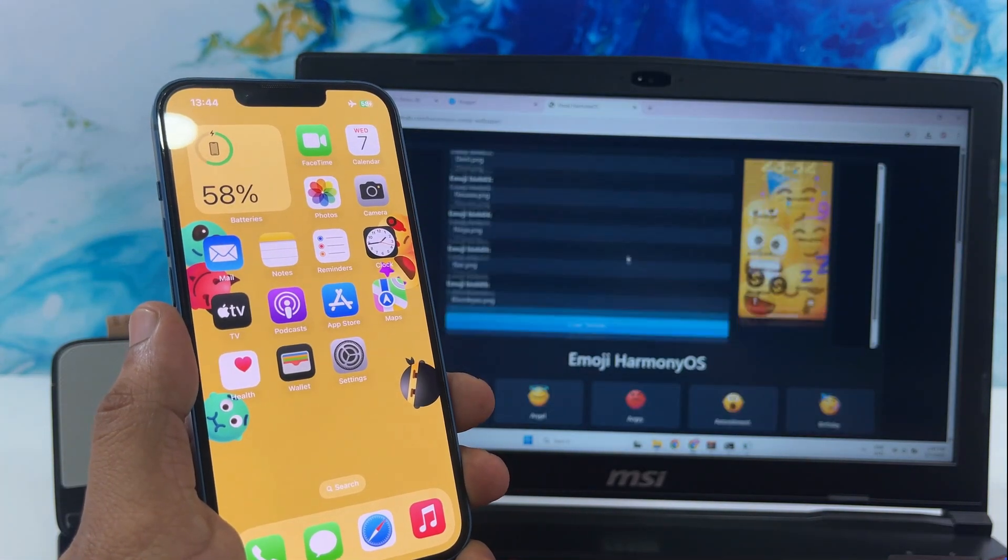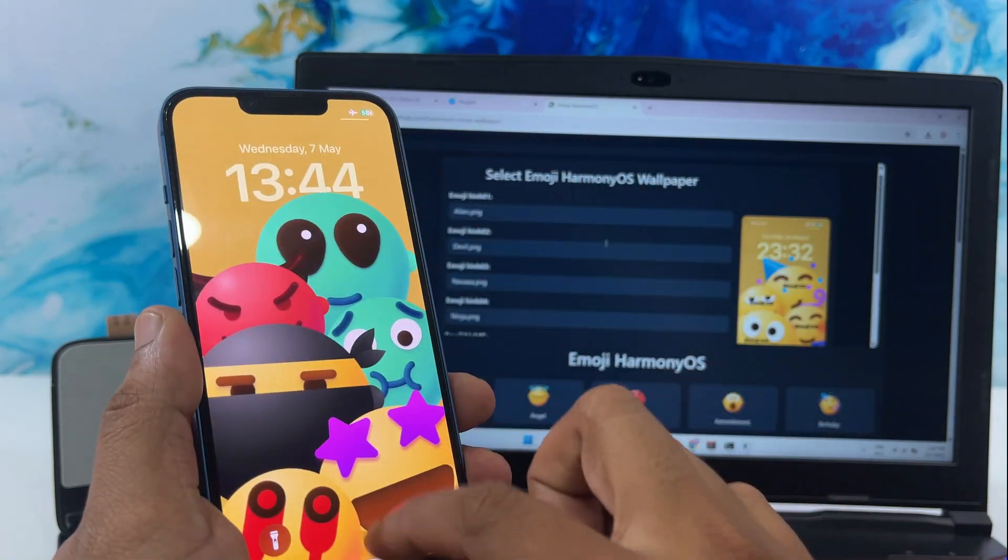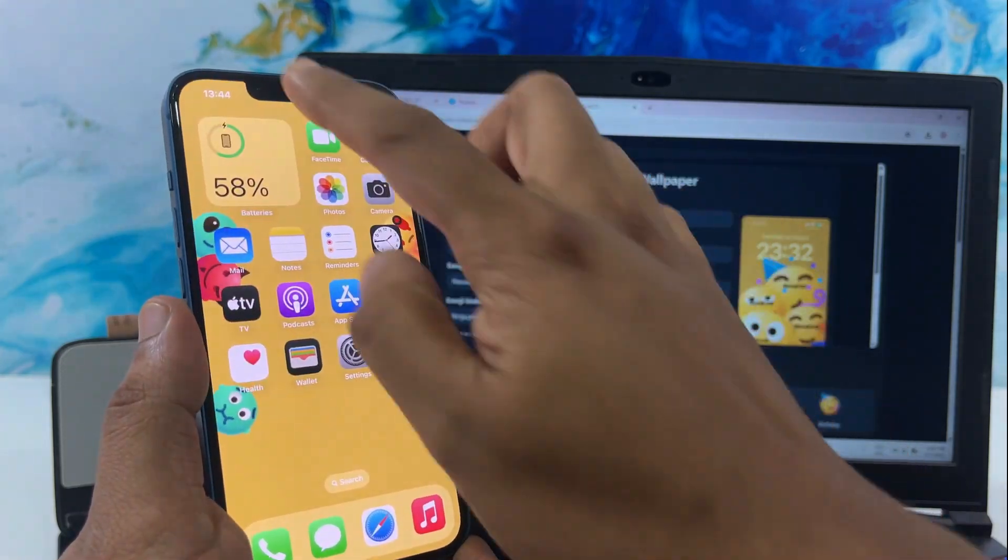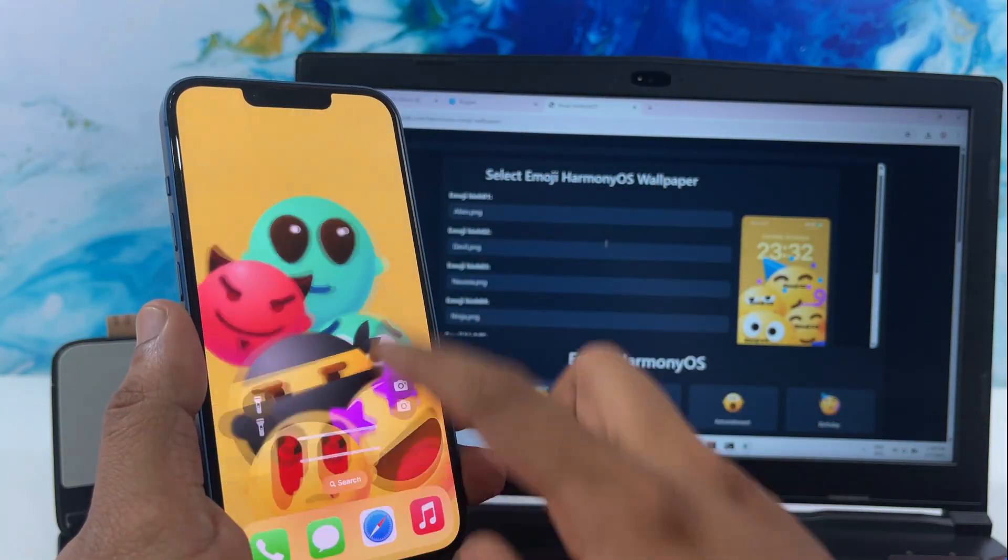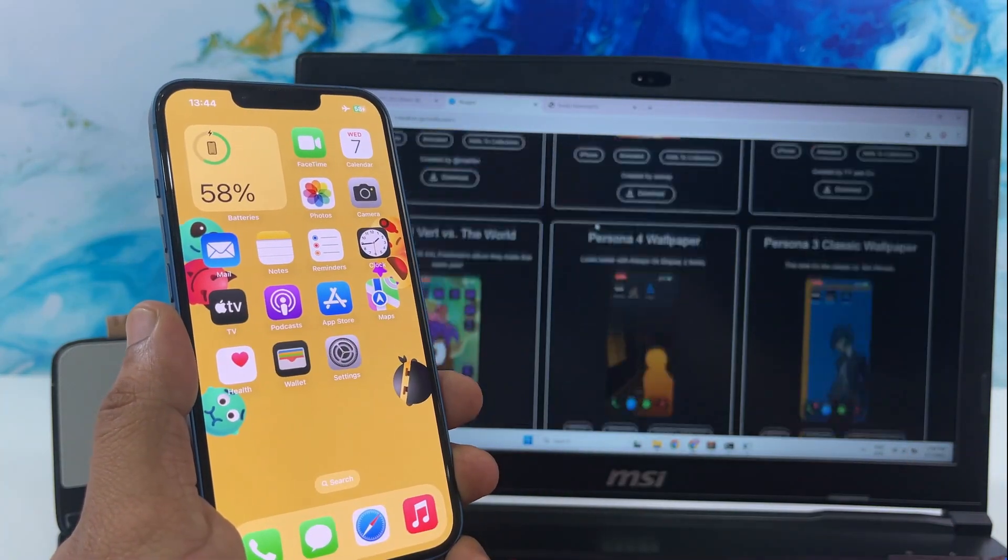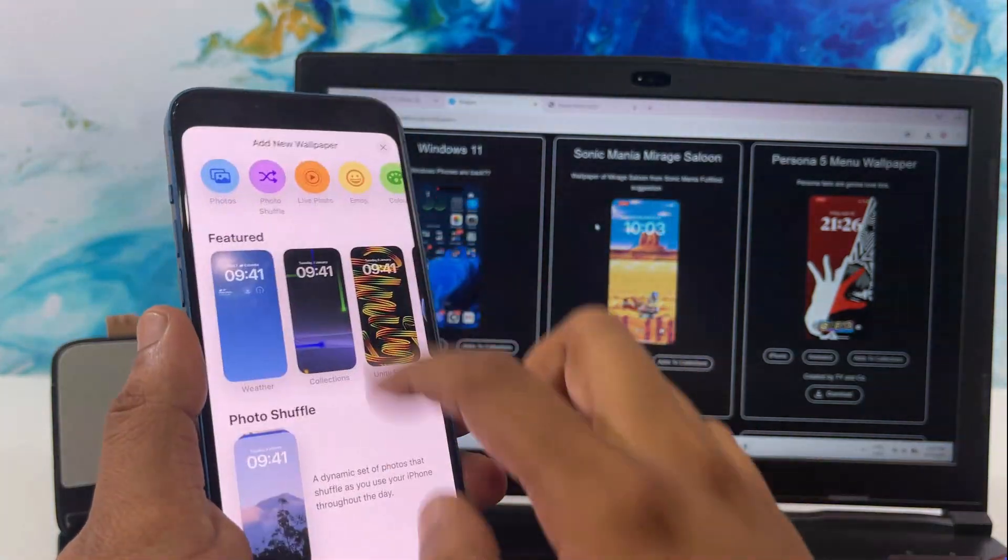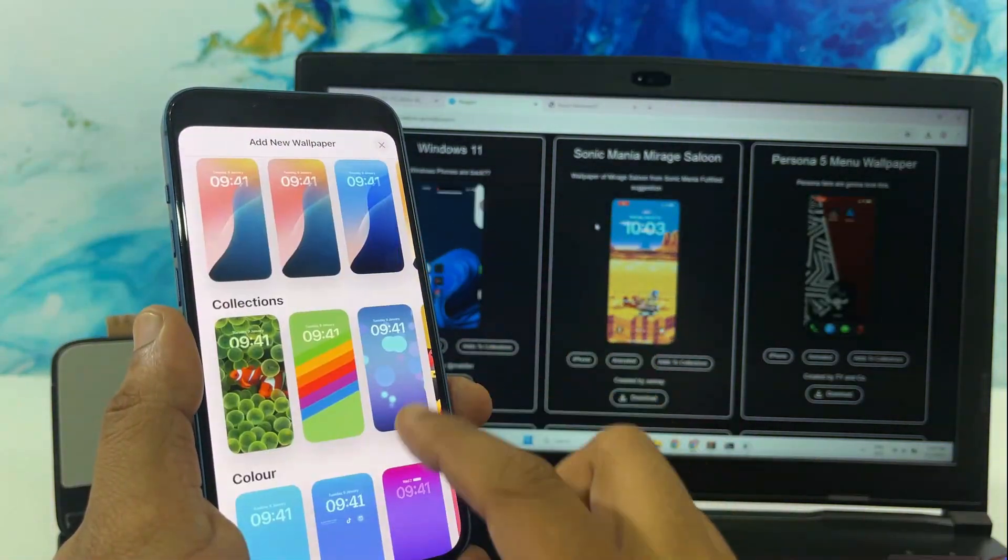Before we dive into the tutorial, let me quickly show you a few of the animated wallpapers I've already got on my device. Trust me, you're going to love how smooth and dynamic they look.